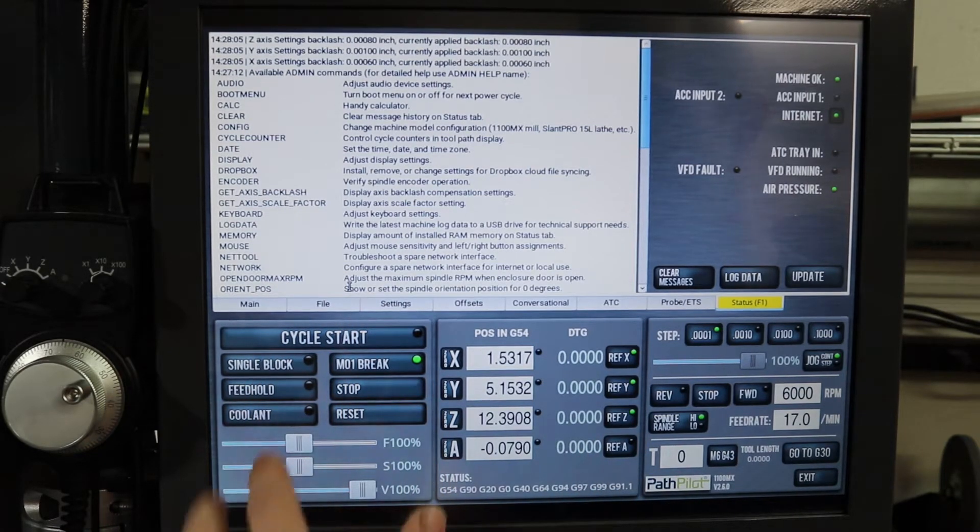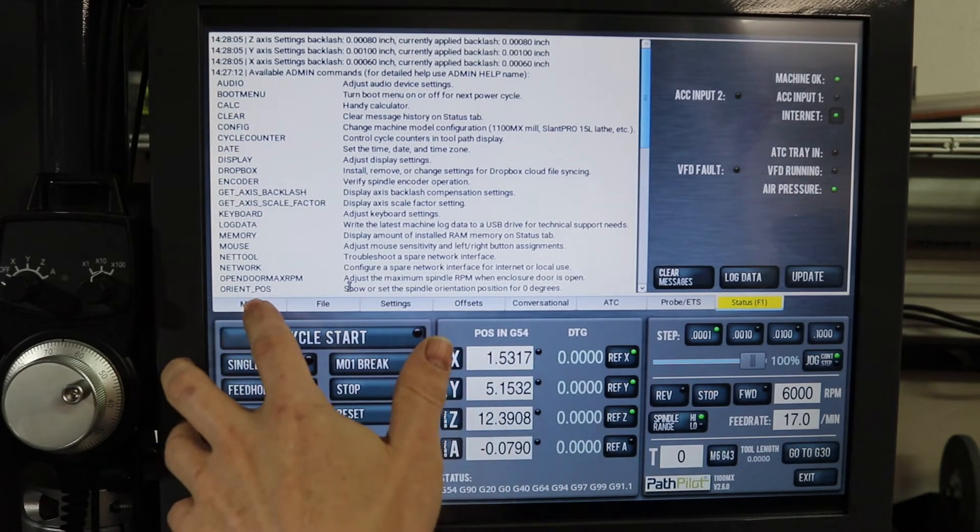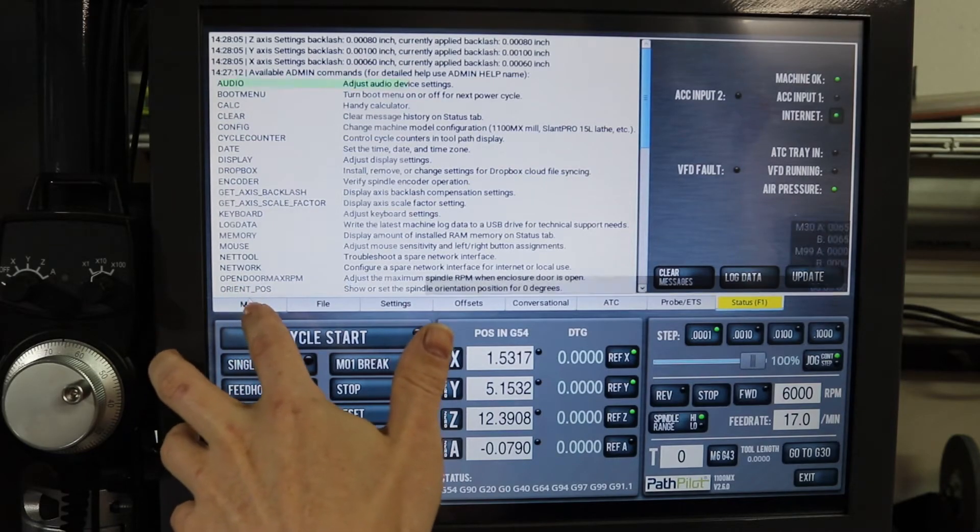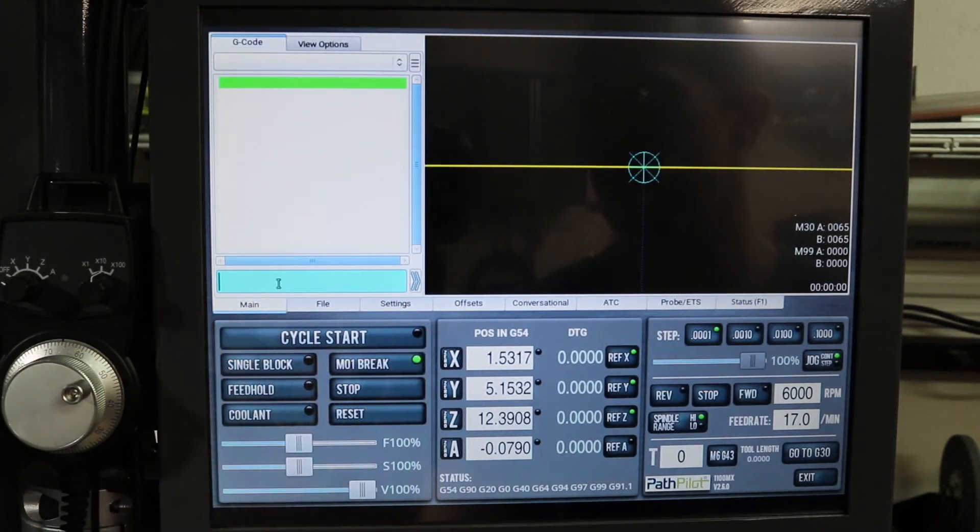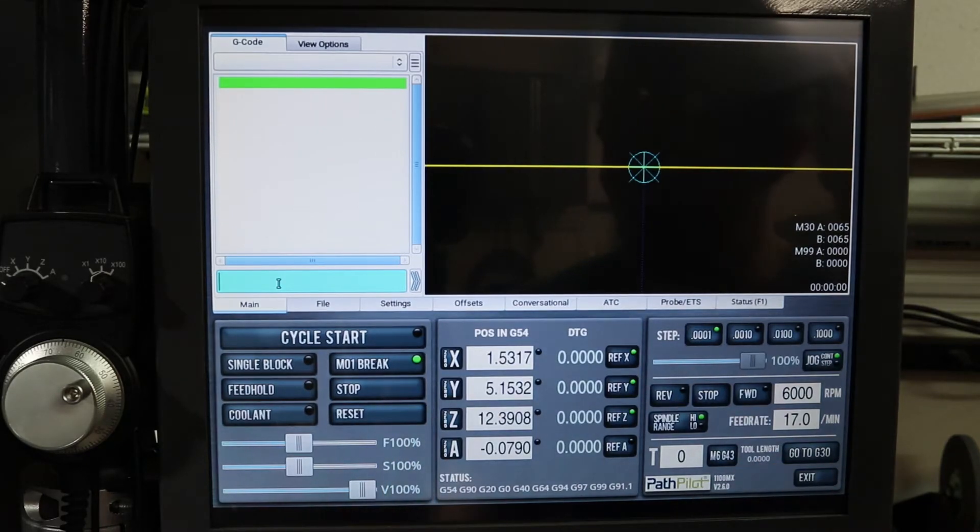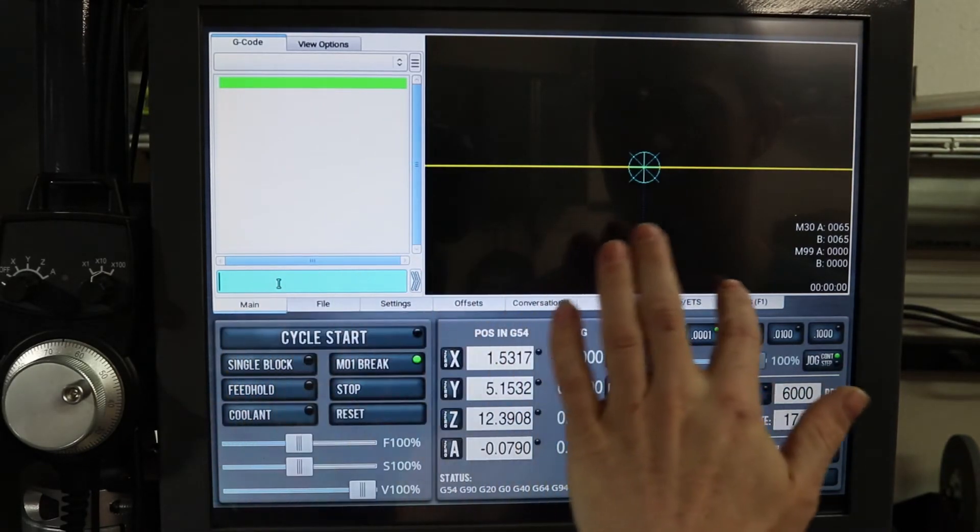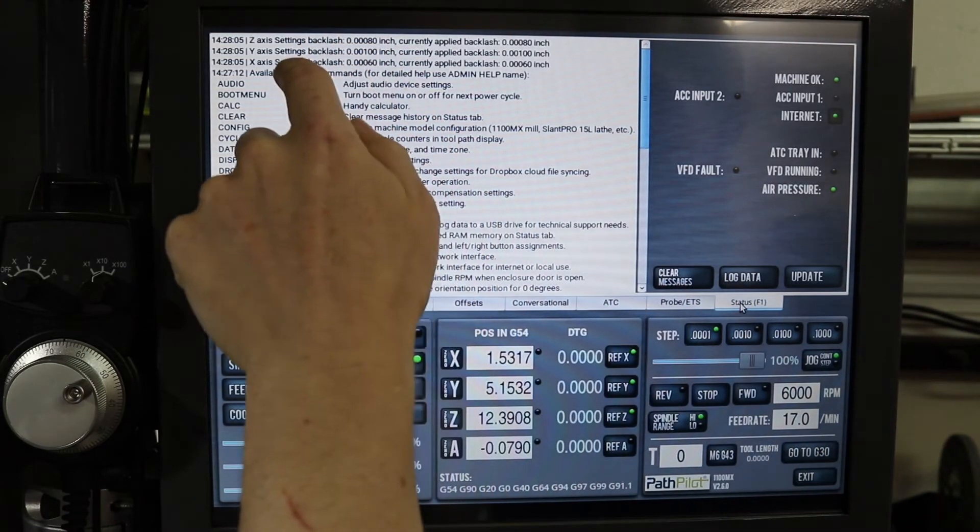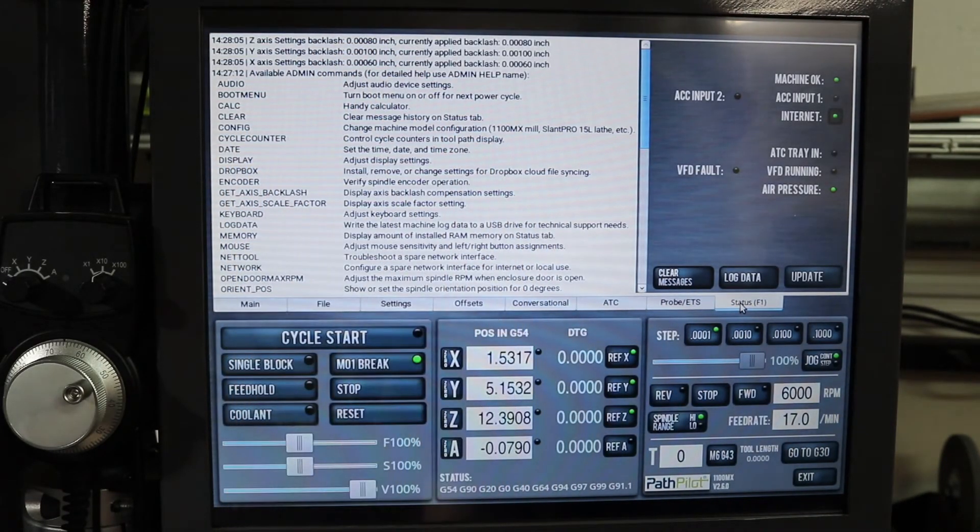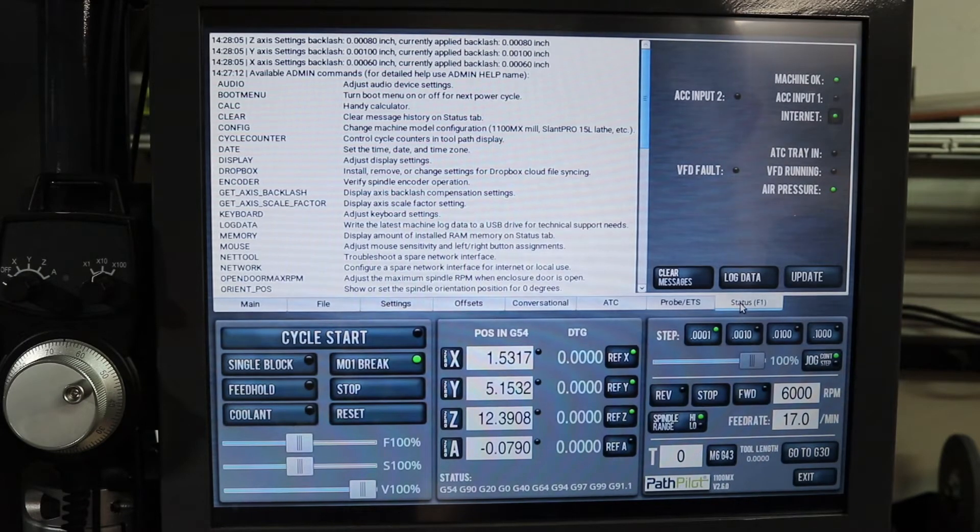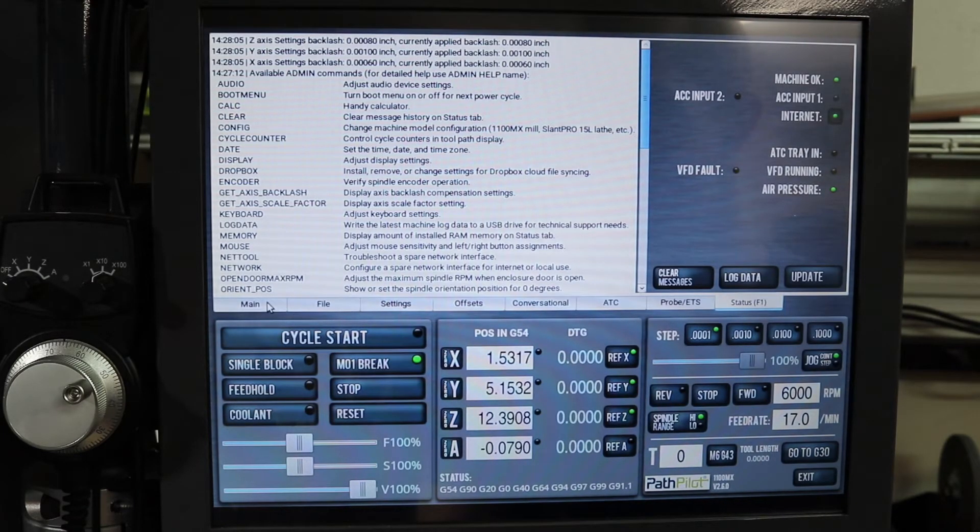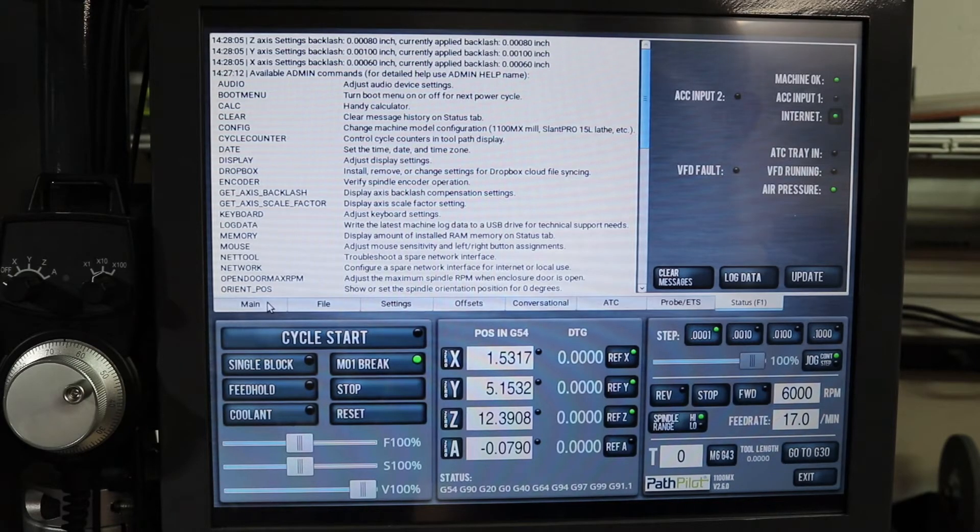But to make the adjustment, one of the things the manual doesn't really tell you how to do is how to type in to make the change. So I'm actually not going to change anything, I'm just going to reset the Y axis to show you how it works. So I've got my Y set at one thou.